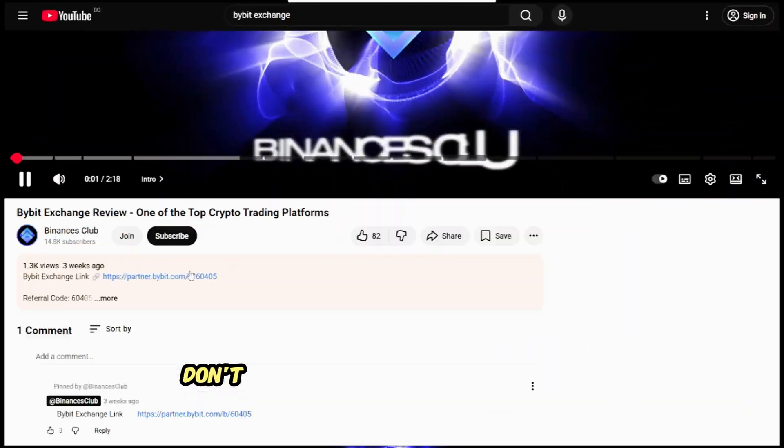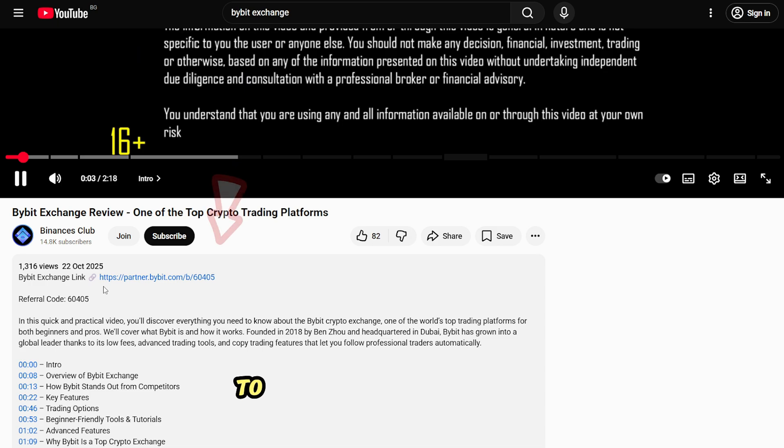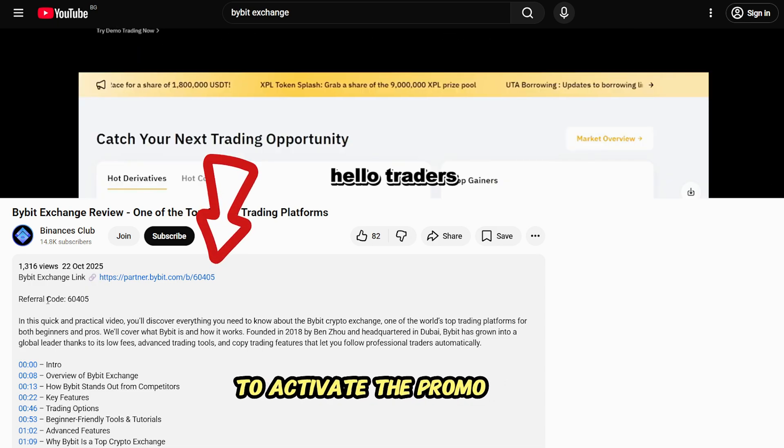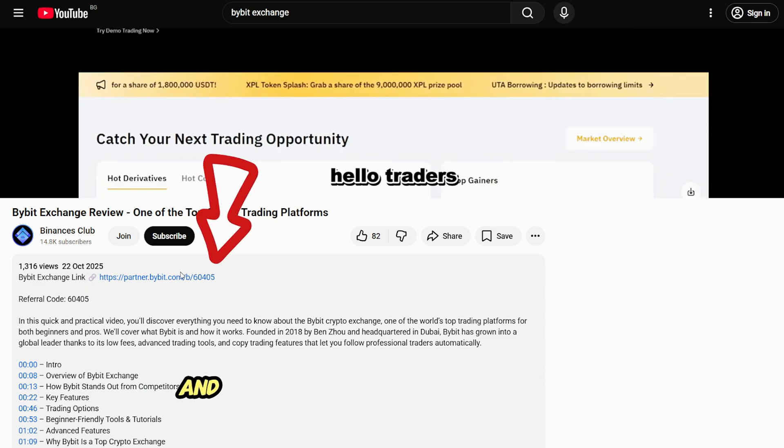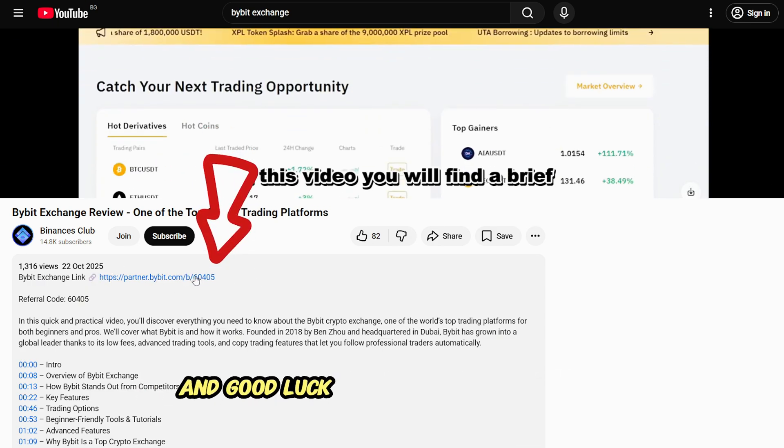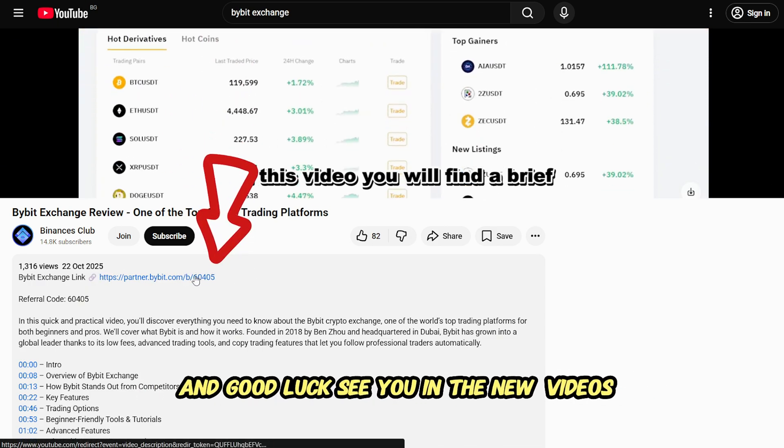Don't forget to use the link from the description to activate the promo offer. Good luck, and see you in the next videos.